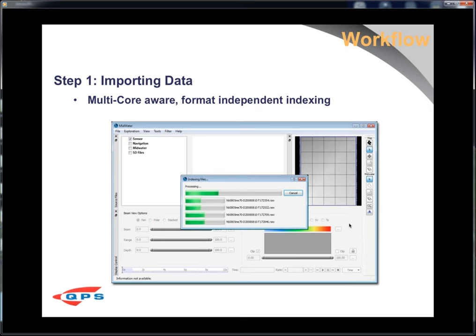For importing data, the first pass is building an index on the source data file. All supported data files are indexed so we can access them non-linearly to speed up processing. All processing within the mid-water tools is multi-core aware. If you're wondering what kind of machine to buy — the more cores the better, because we'll take advantage of them. When processing water column data especially, those cores really pay off in time reduction.